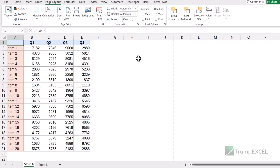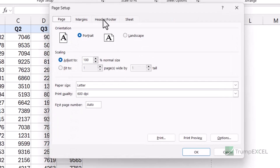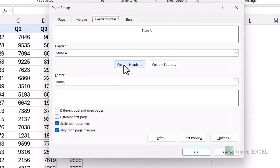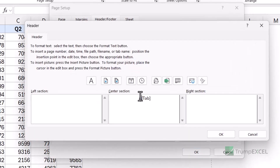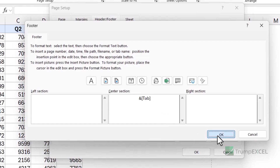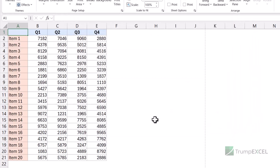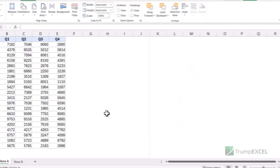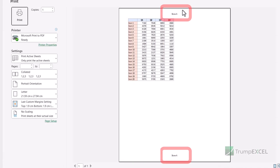Now if you want this to appear in the custom footer, go back to Page Setup and you can put this same code in the custom footer. So now I have the code in both the header and the footer, meaning the sheet name is going to appear in both places. You can put it wherever you want.